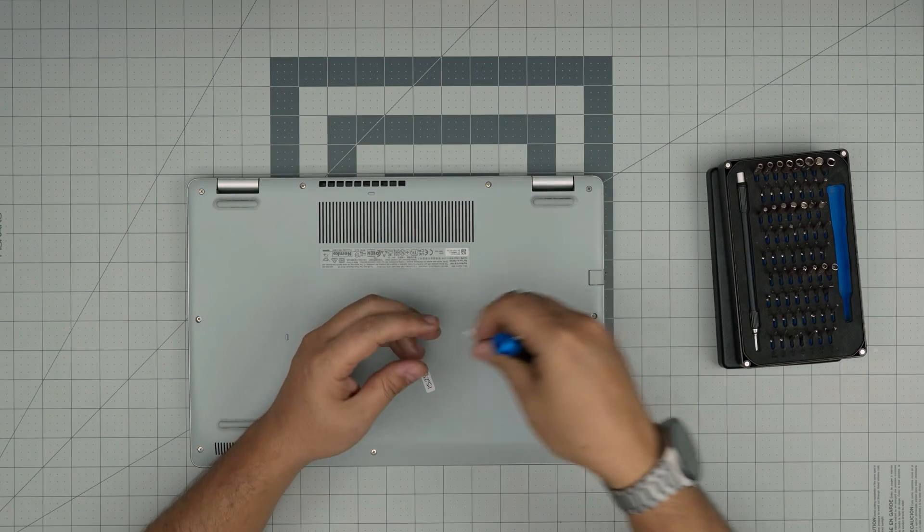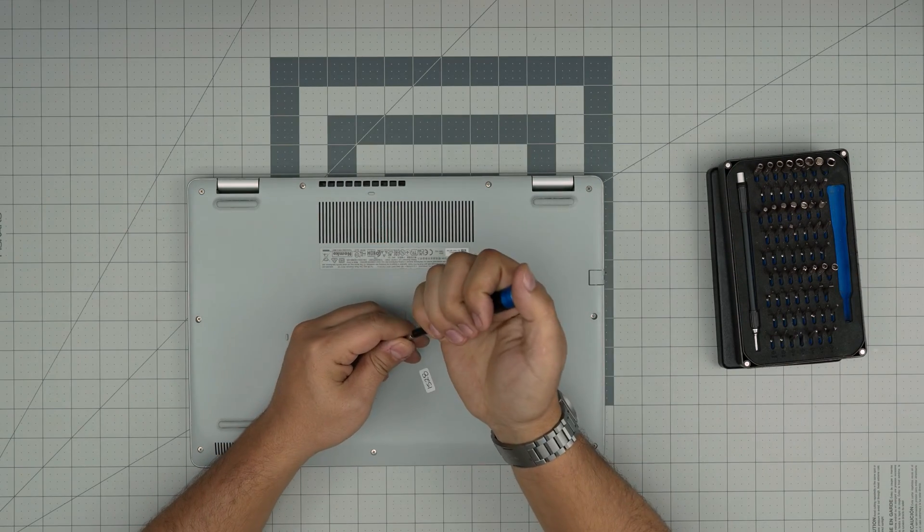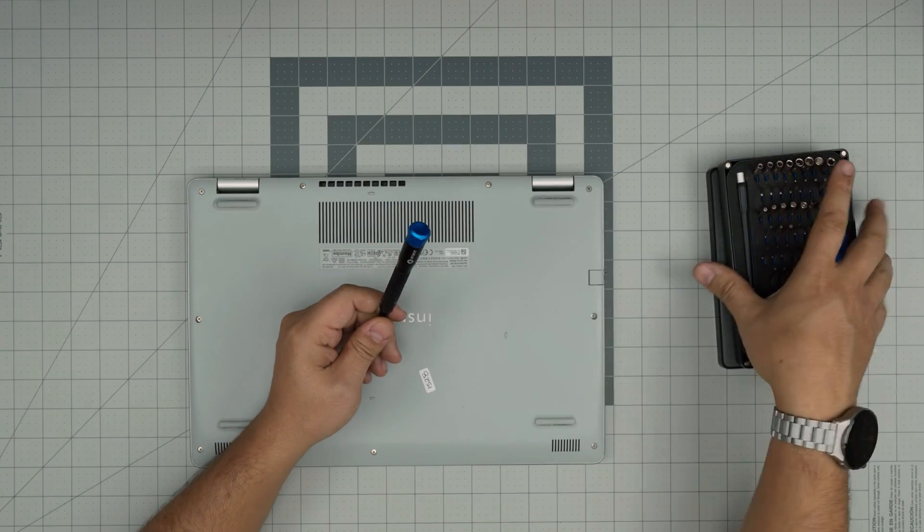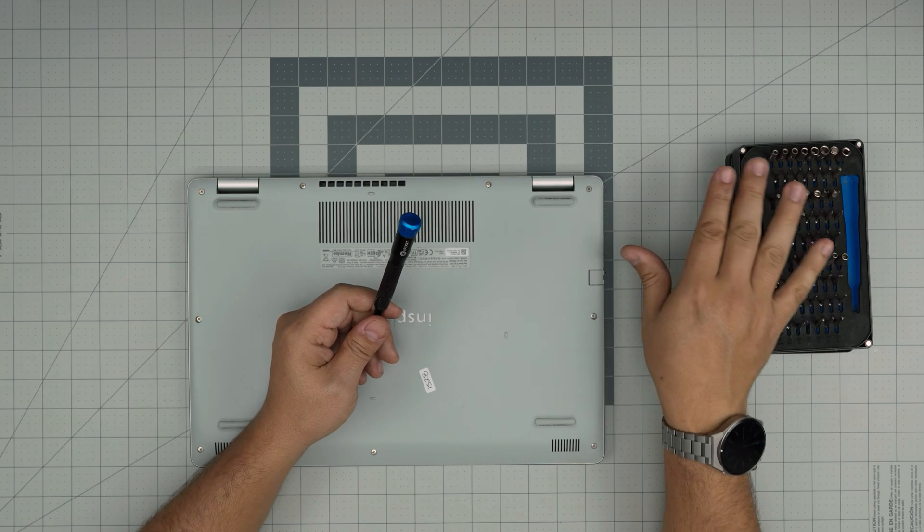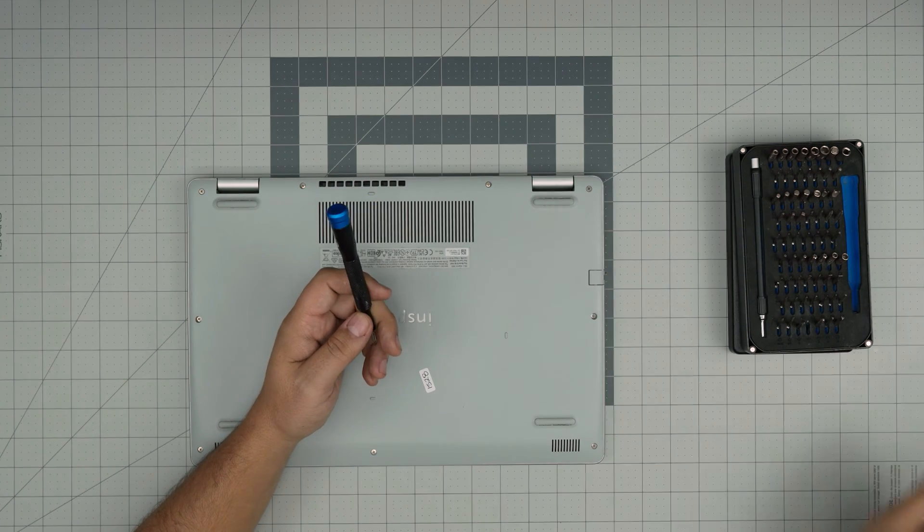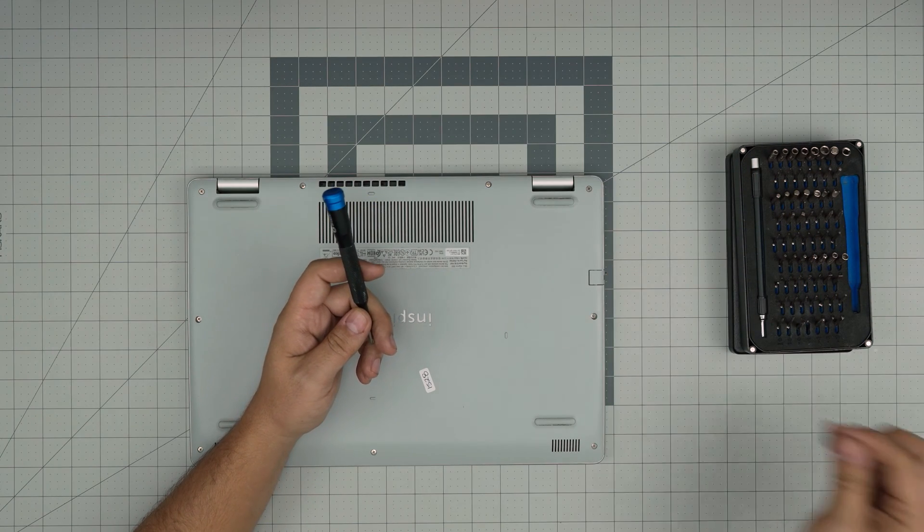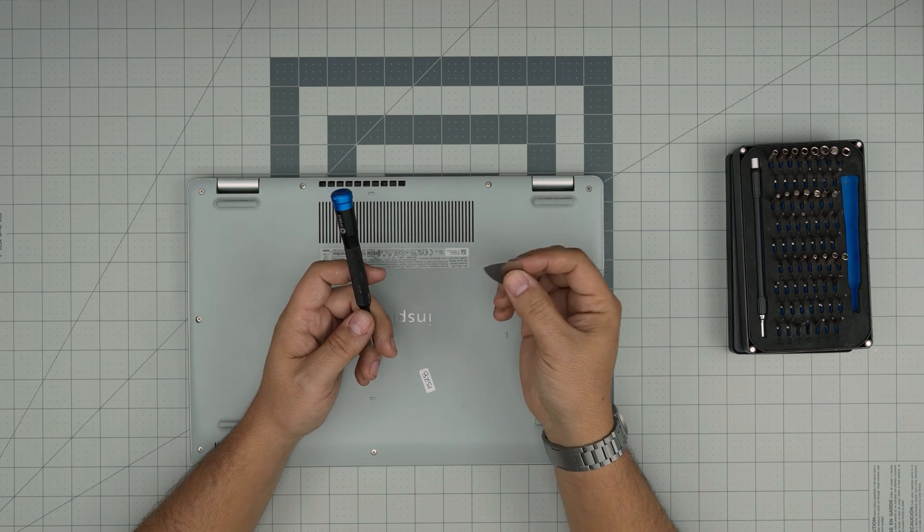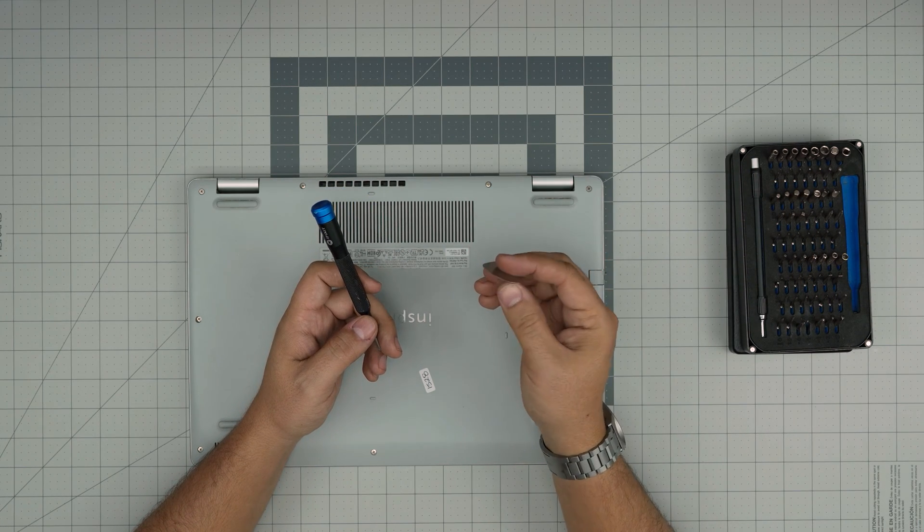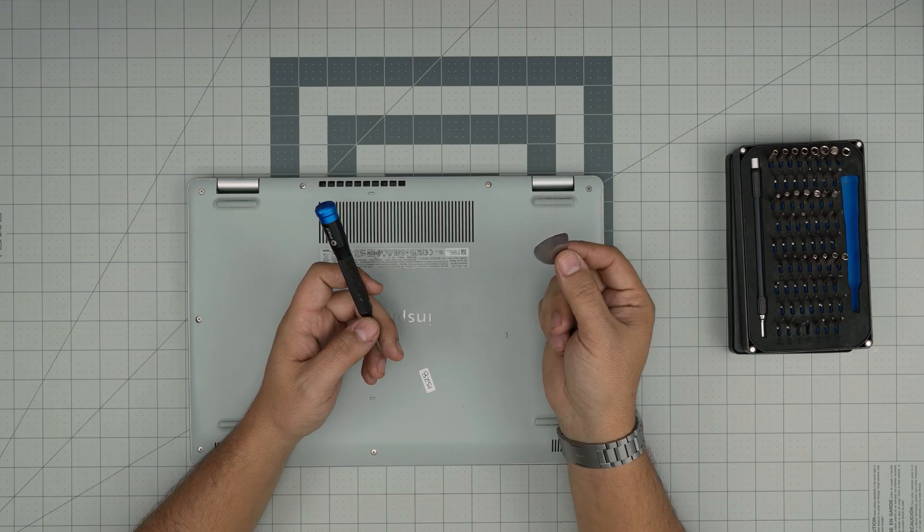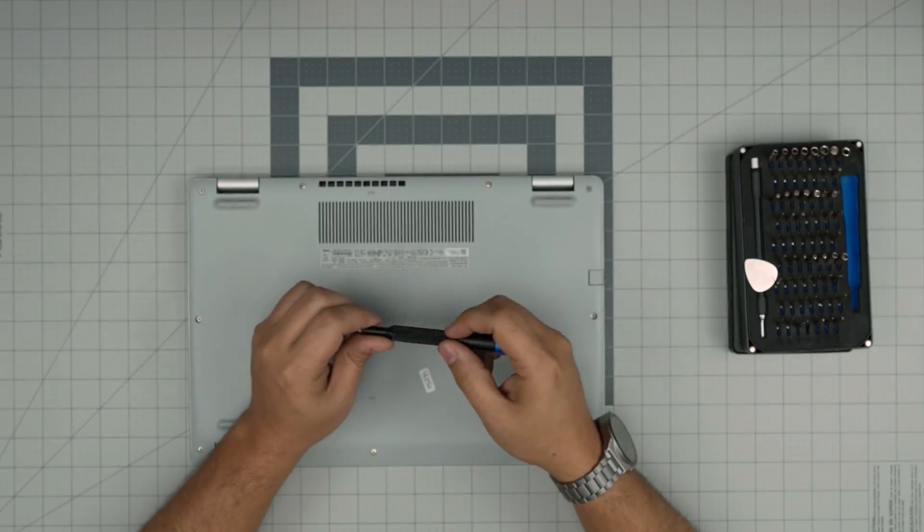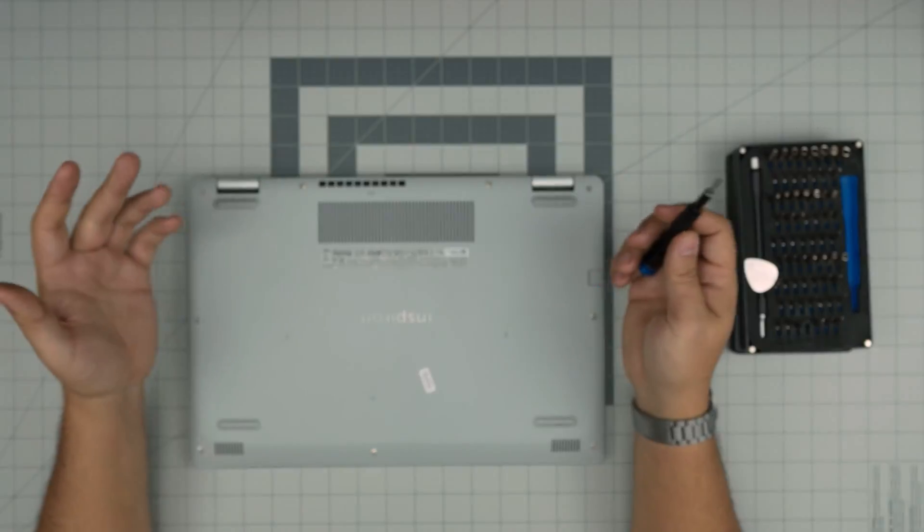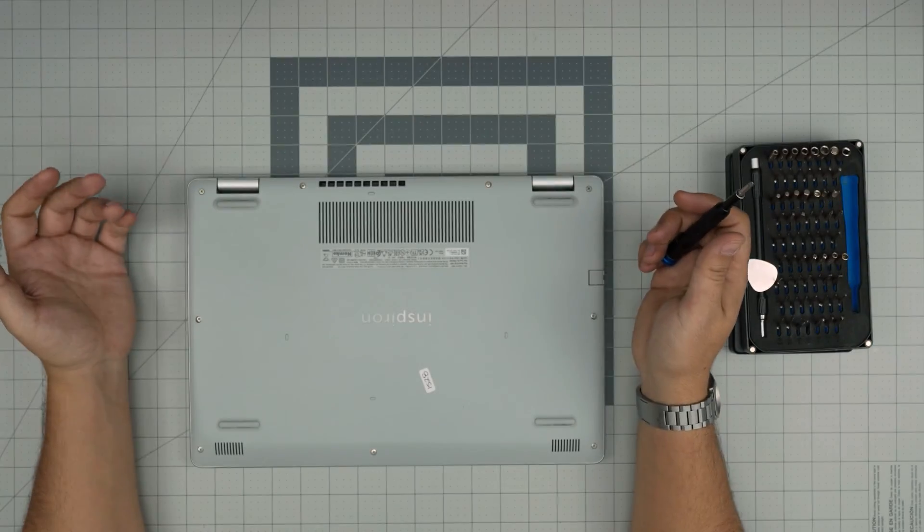If you get the pro set, the screwdriver will include opening tools and some tweezers. If not, grab yourself a guitar pick—metal or guitar picks are really suitable to opening cases and covers. With these two on hand we're going to get started.